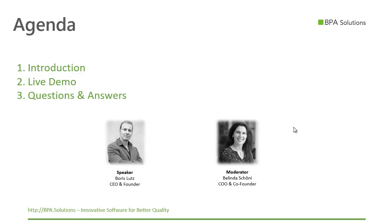I'm joined by Belinda Schoeni, COO and co-founder who will be moderating the Q&A session. Do not hesitate to post your questions already during this demo. For additional information, come by our virtual booth and connect with us.